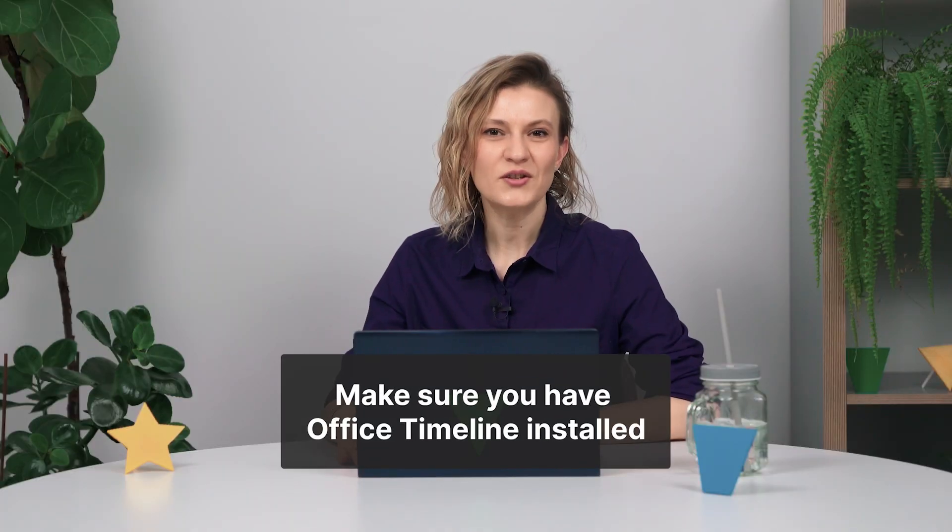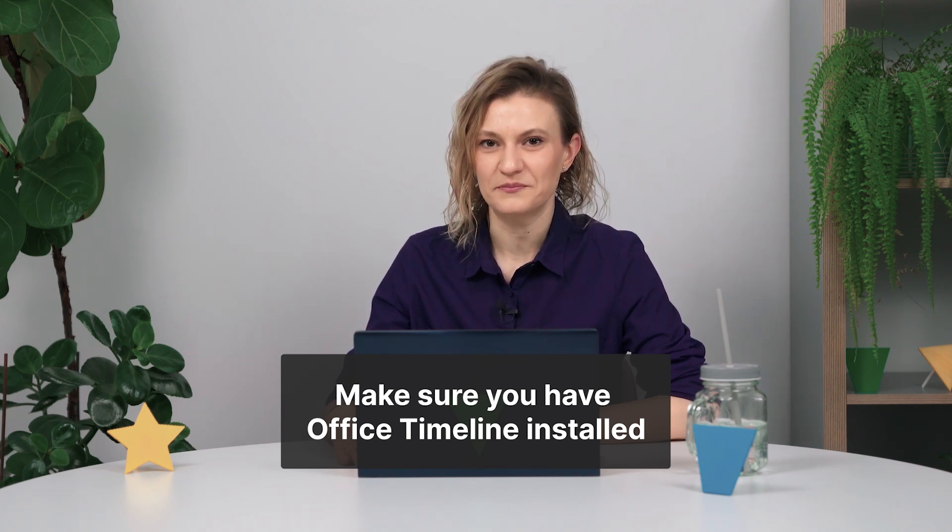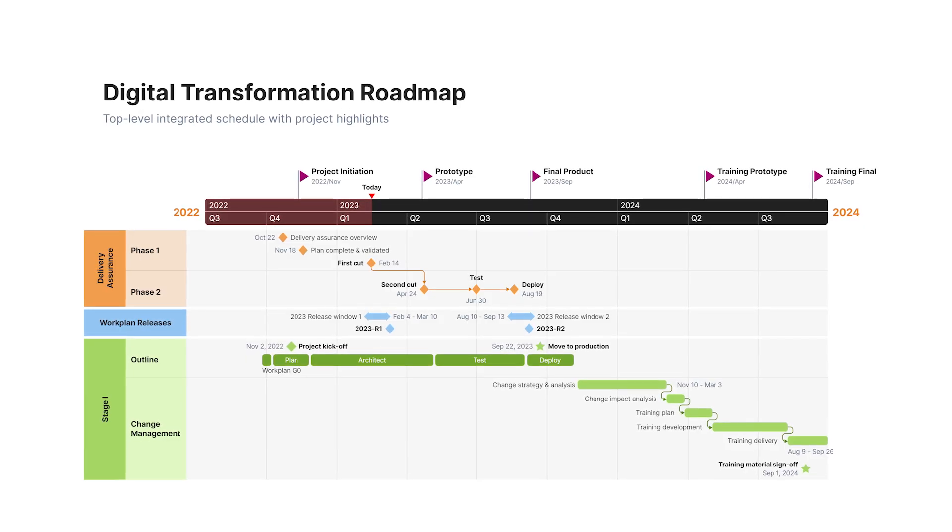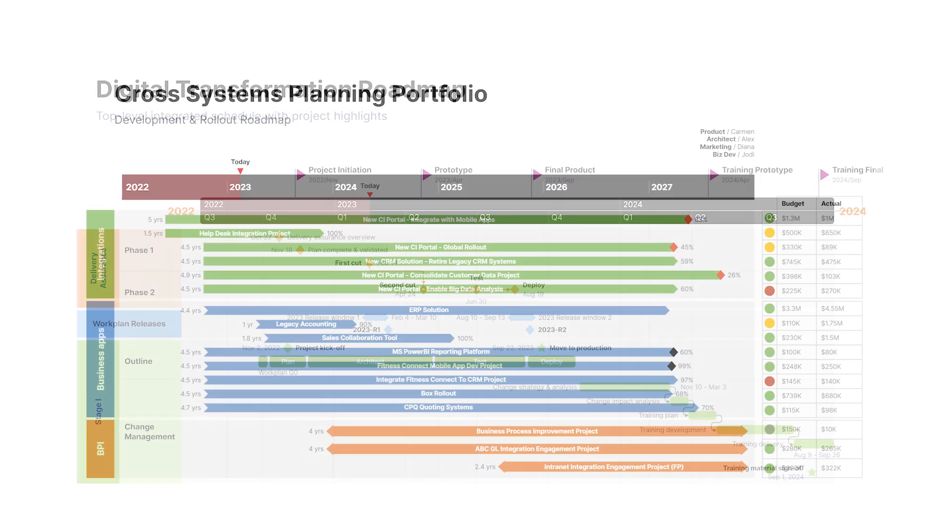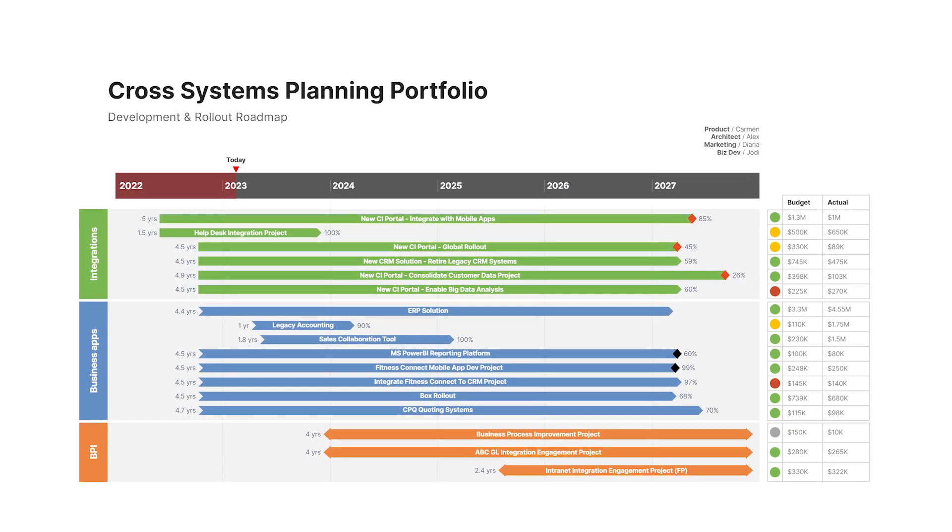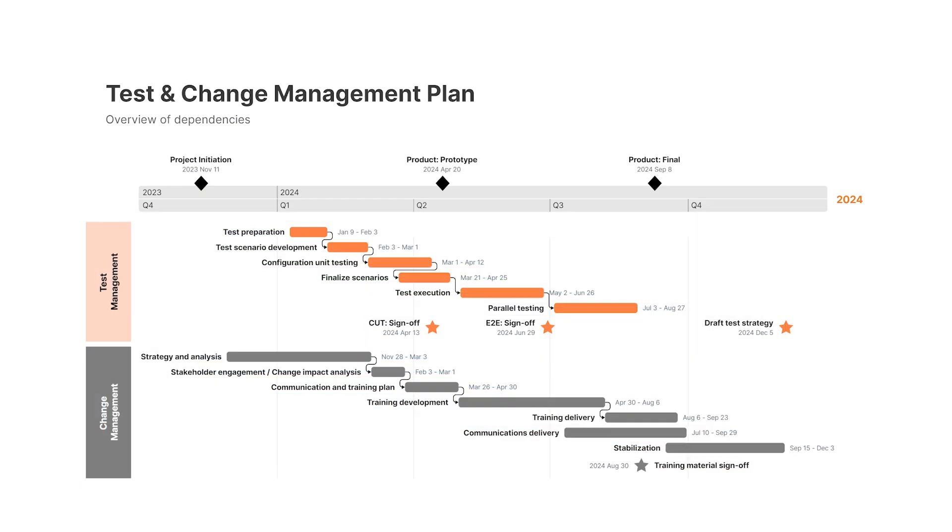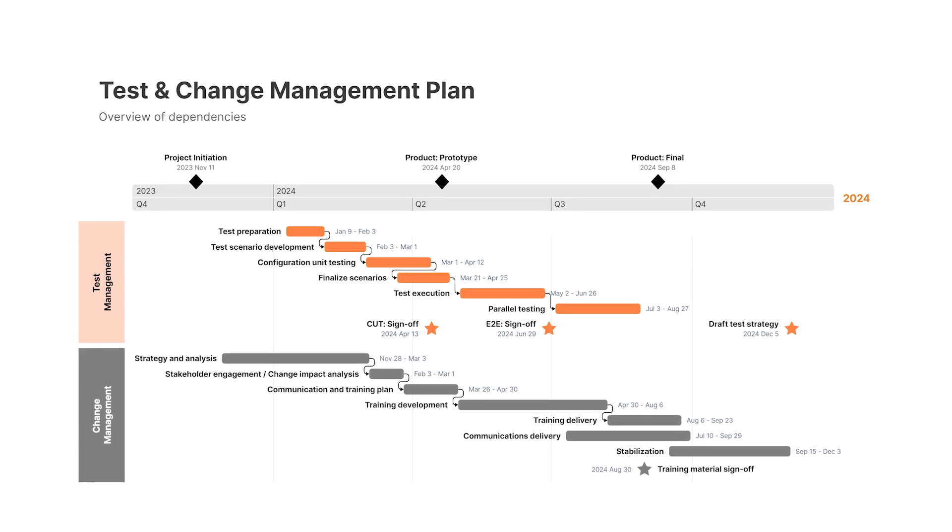For this option, you'll need Office Timeline installed on your computer. This add-in works directly in PowerPoint and can pull data from Excel and other platforms to generate much more professional-looking visuals than what you can create with Excel alone.